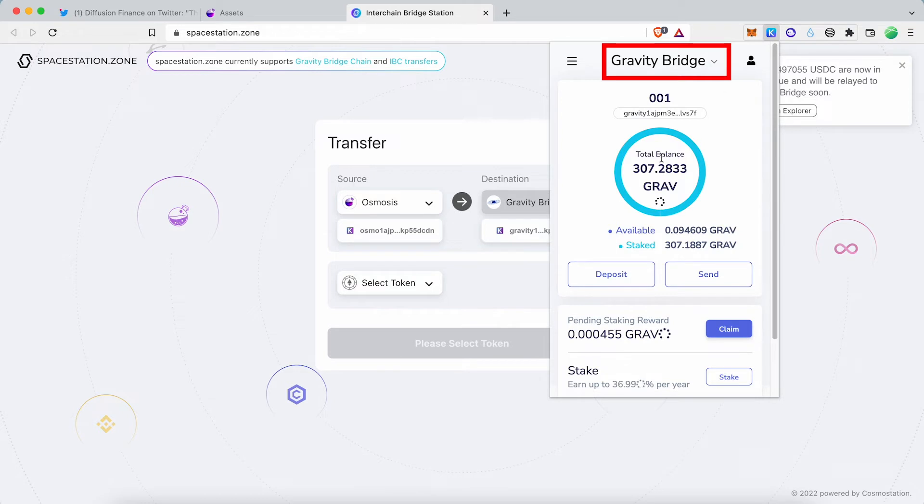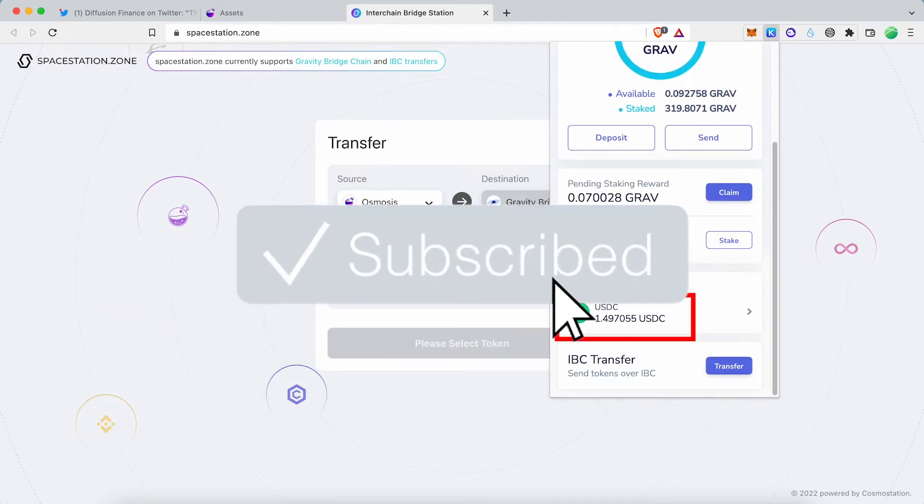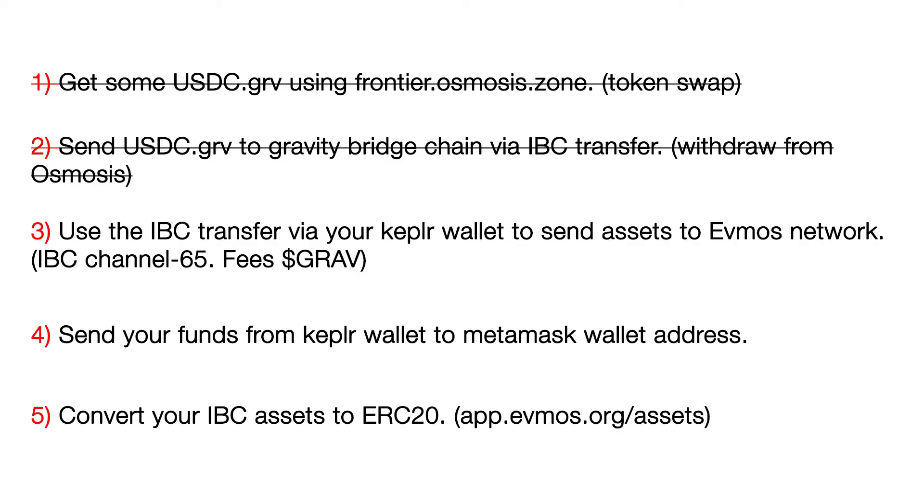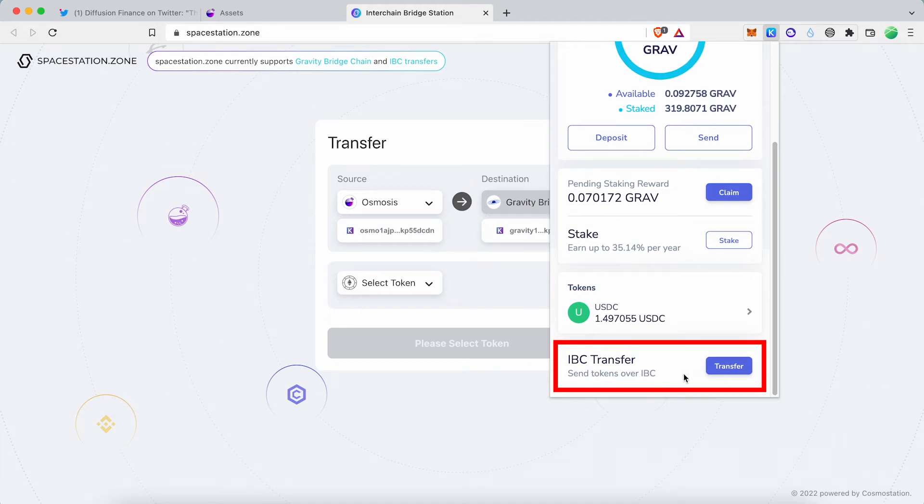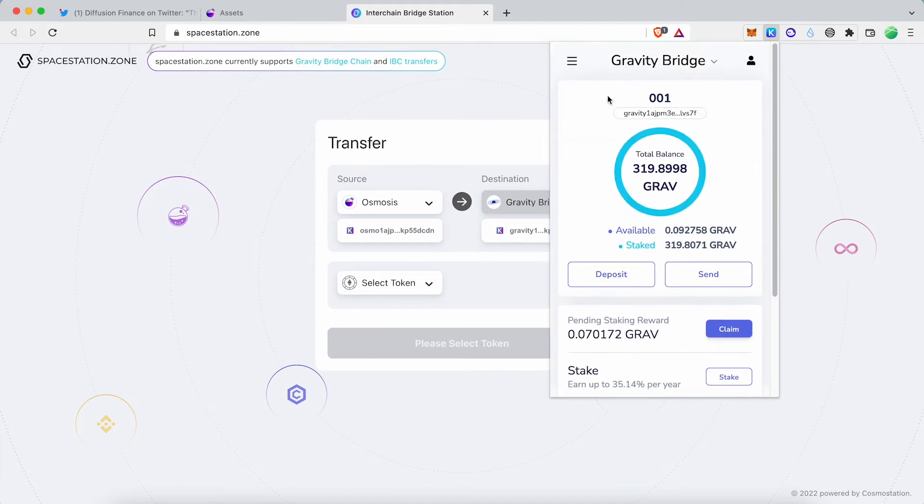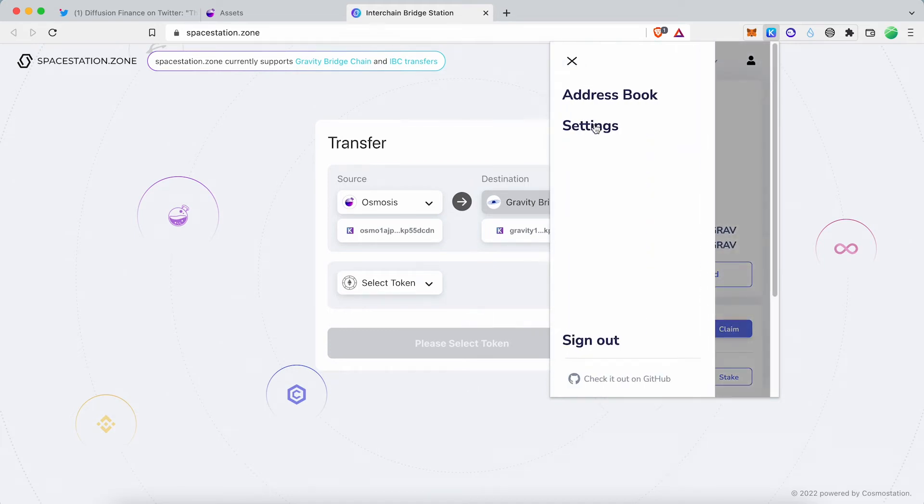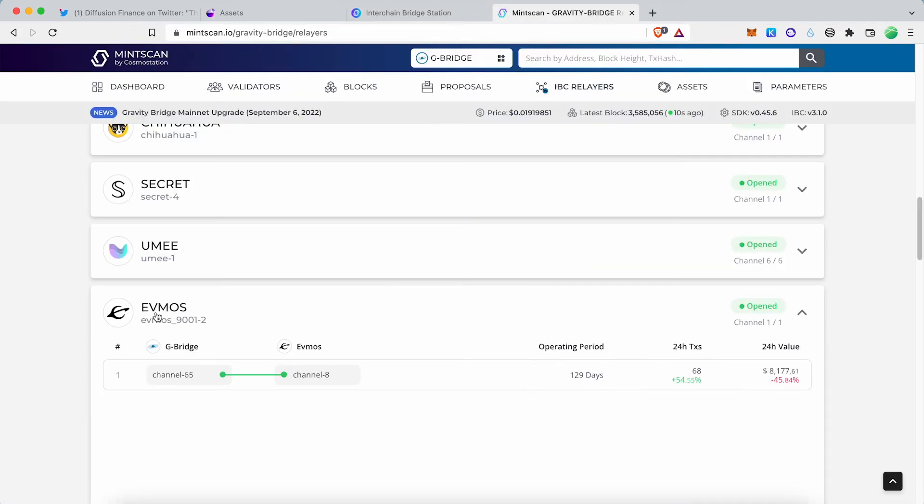In the next step, you must send USDC from the Gravity Bridge network to the EVMOS network. It can be done using the Kepler Wallet IBC Transfer option. To enable the IBC Transfer option in the Kepler Wallet, go to Wallet Settings and enable Advanced IBC Transfers.